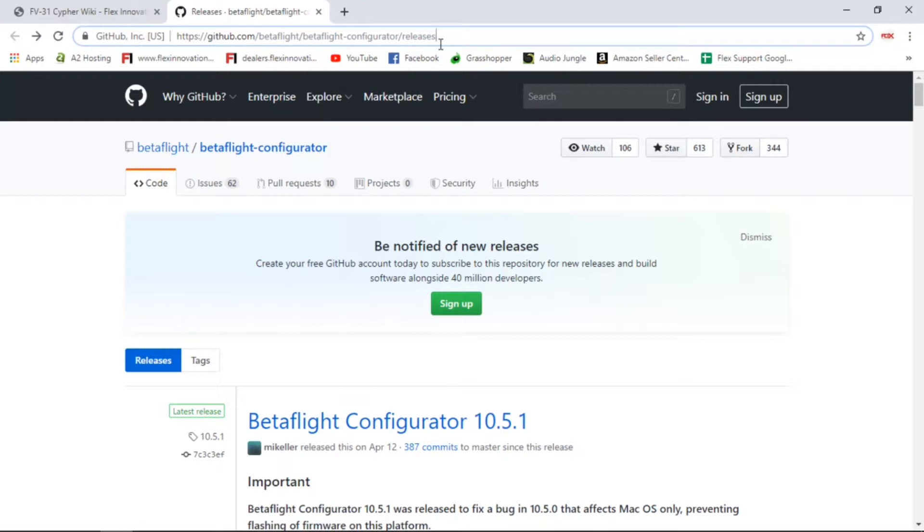Note that this is for the computer for Linux, Mac OS, and Windows. If you're looking for the mobile application, the SpeedyBee mobile application for iOS or Android, I'll put links for those in the description, but this video isn't necessarily covering them because those are pretty self-explanatory.